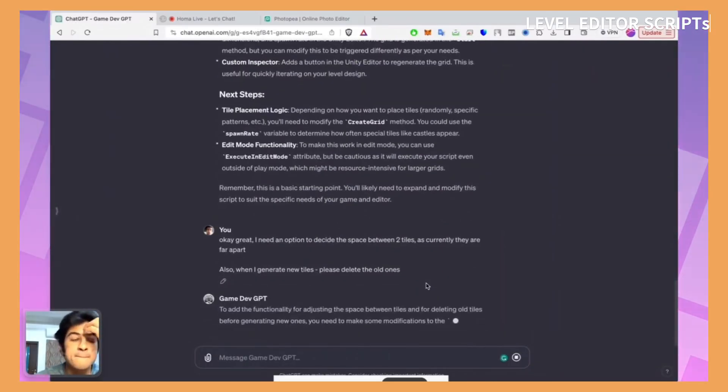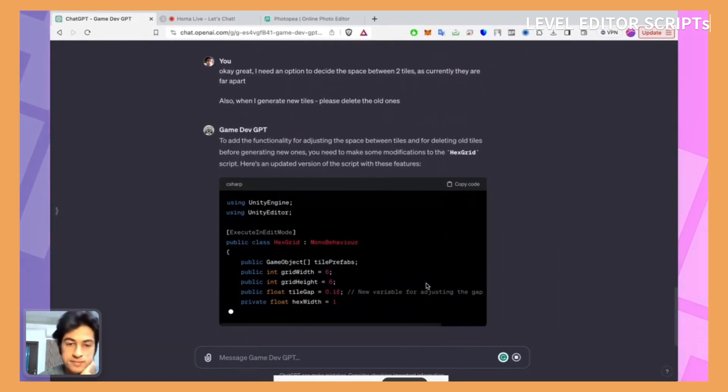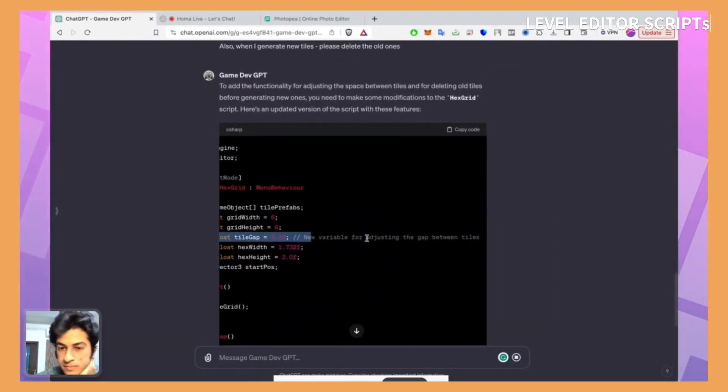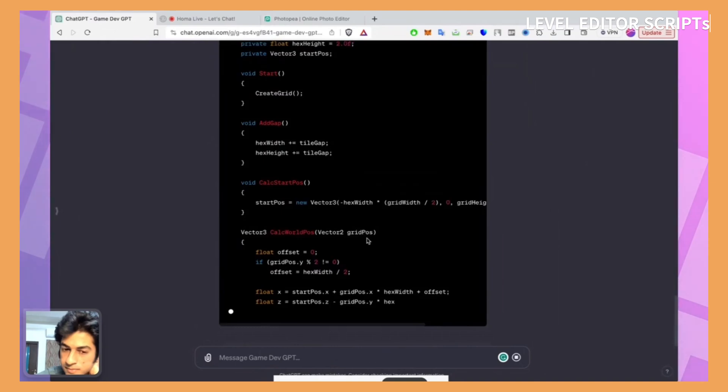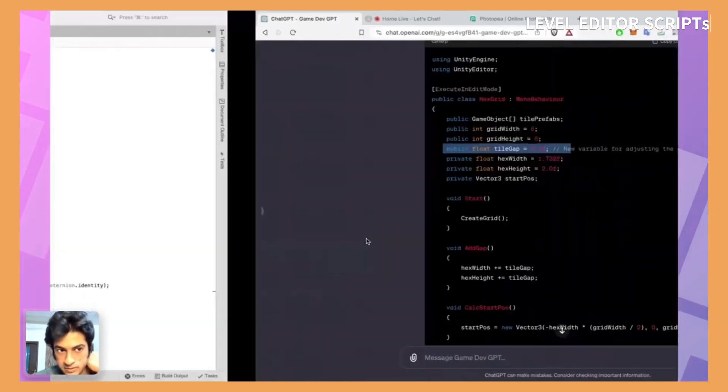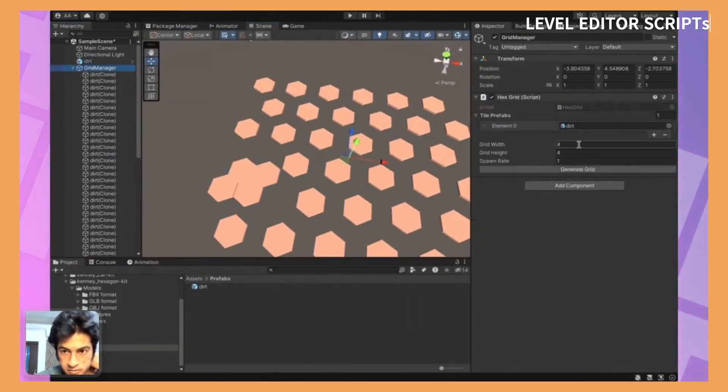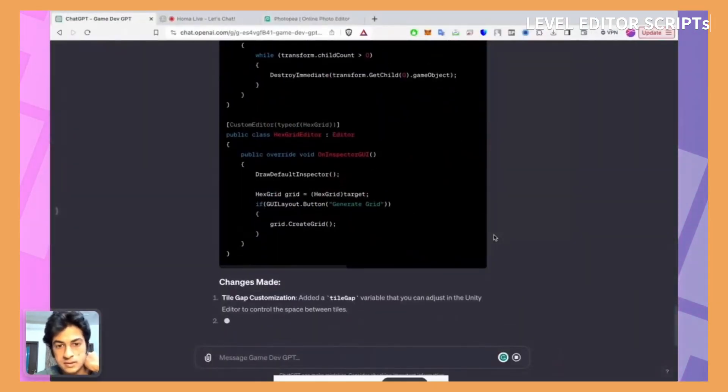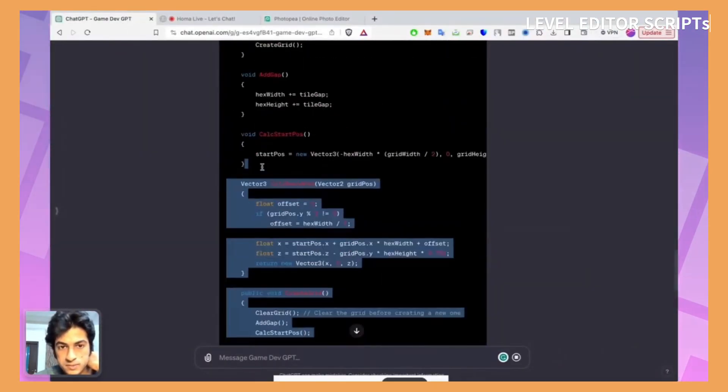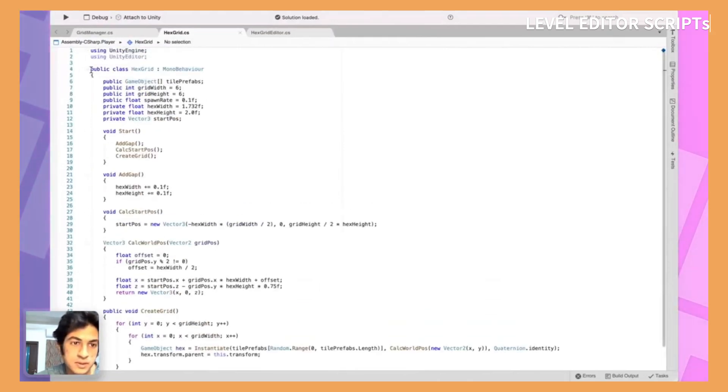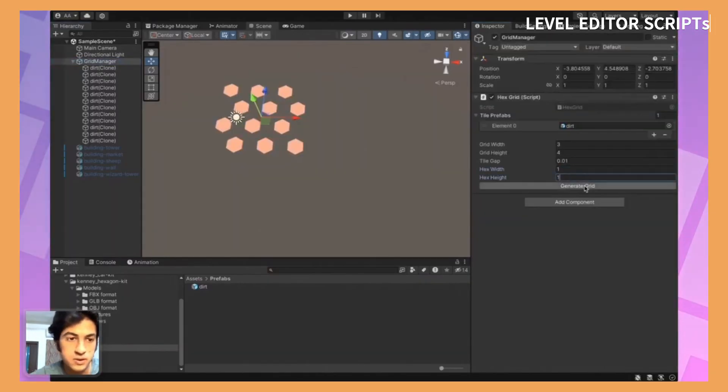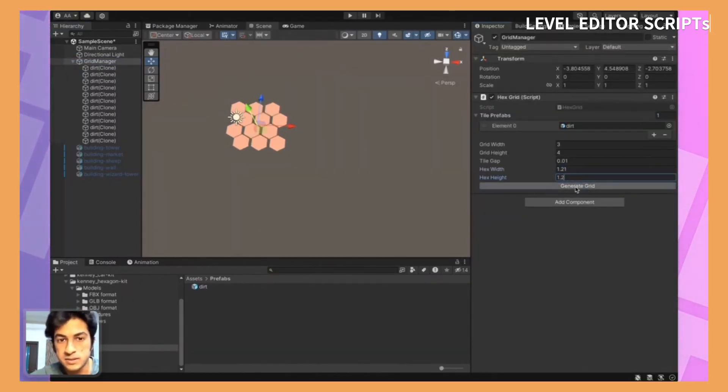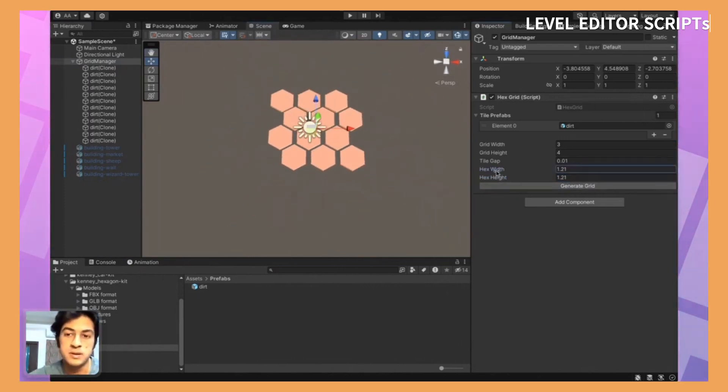So ChatGPT helps to create scripts that work in the editor window of Unity, so you can easily place items, select their states, modify them, or even test them within the editor itself.